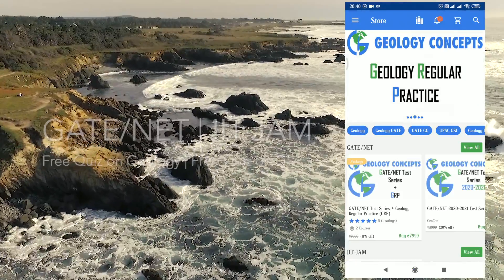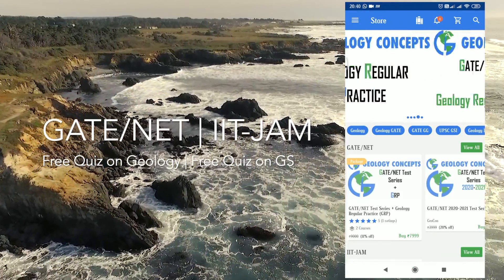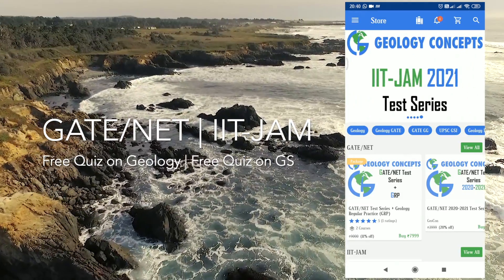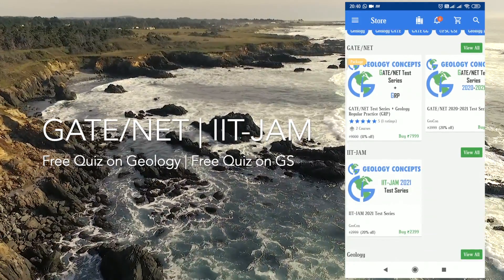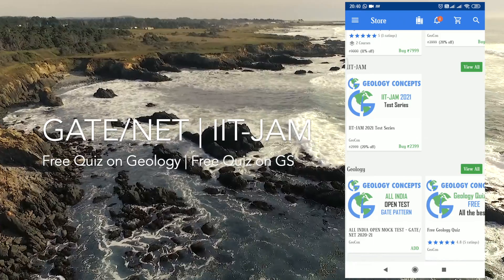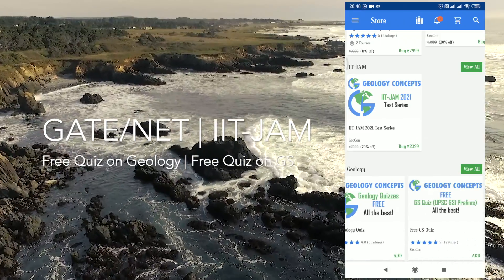In the store section you can find various geologic courses. There is GATE and NET test series, there is IIT JAM test series, there are free courses on geology which are updated regularly, and there are free quizzes on the GS section of the UPSC Geoscientist examination.